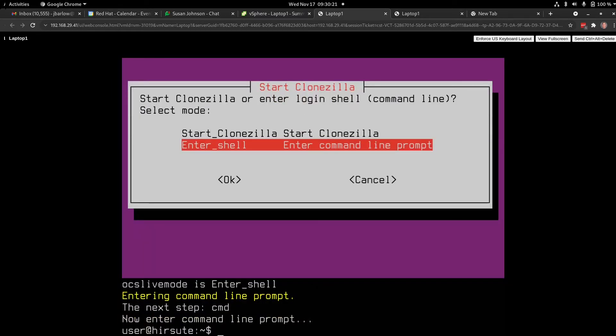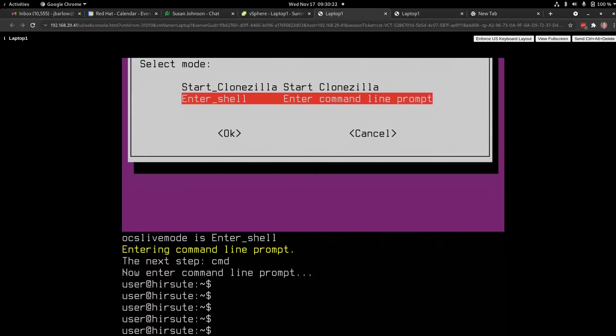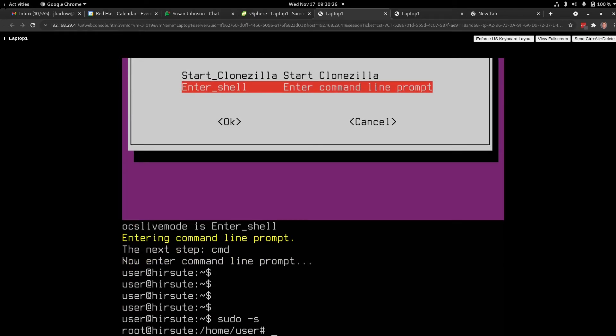And at the bottom, you can see I'm logged in. I'm going to sudo dash s, so I have root privileges. The octothorpe, or the pound or hash sign, indicates that I'm the root administrative privileged user.